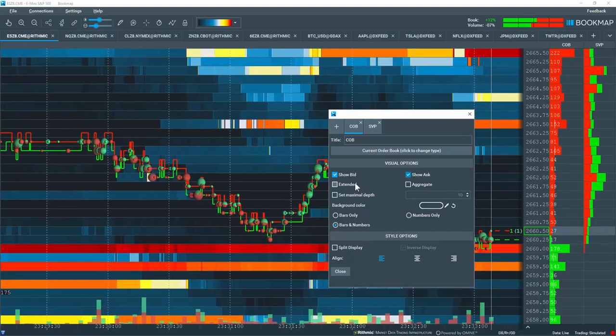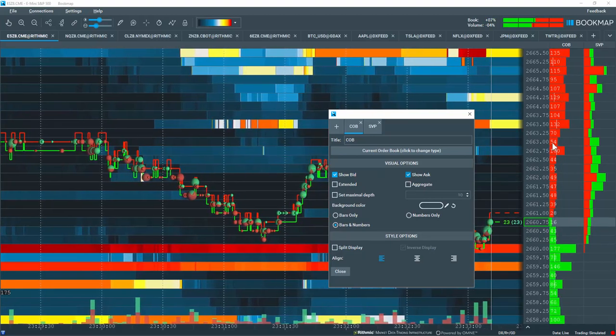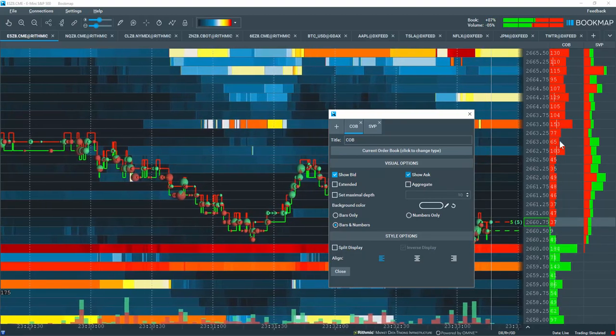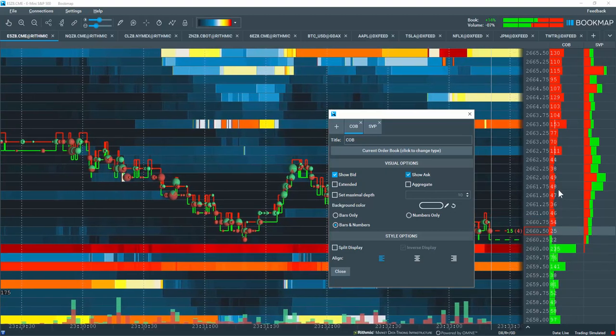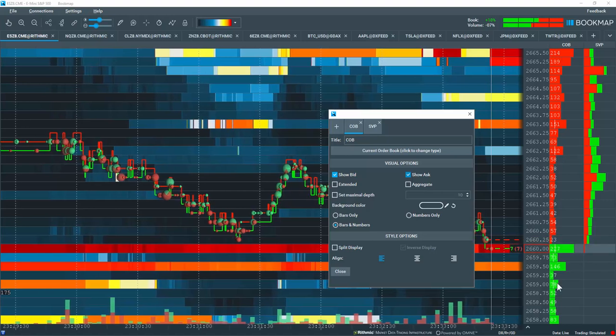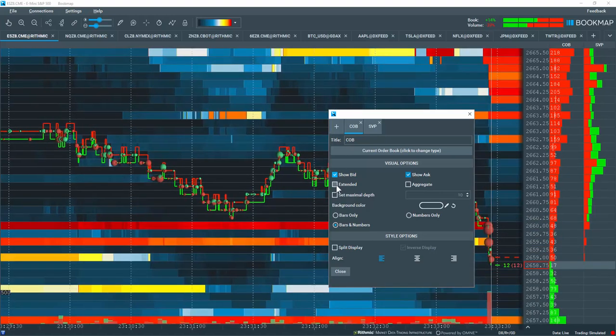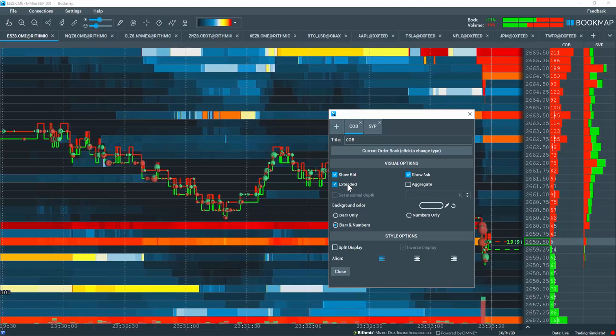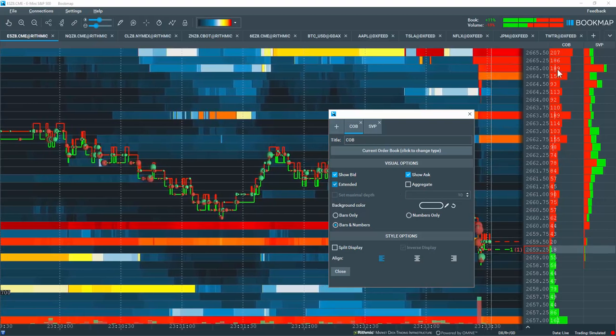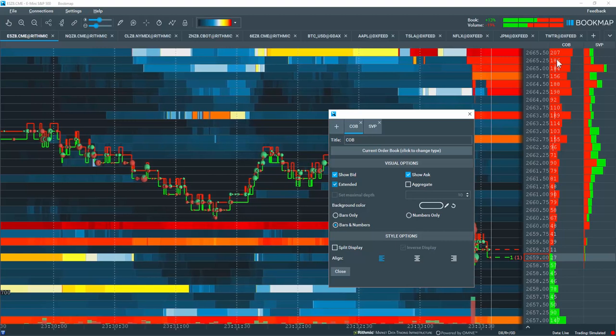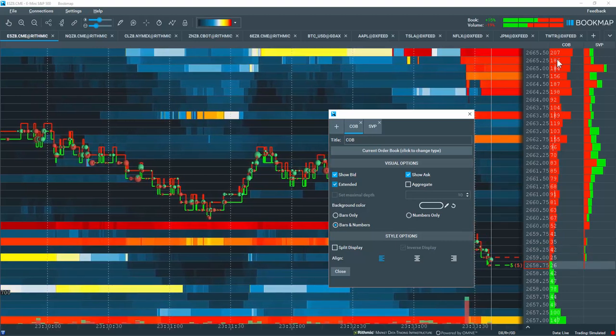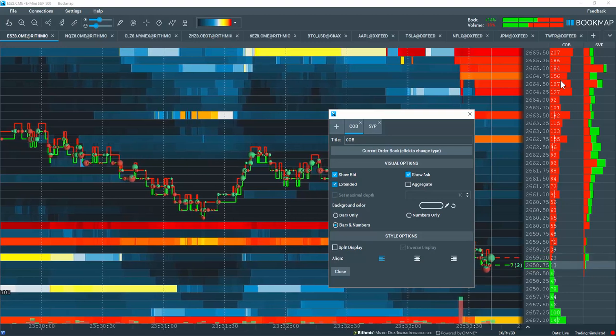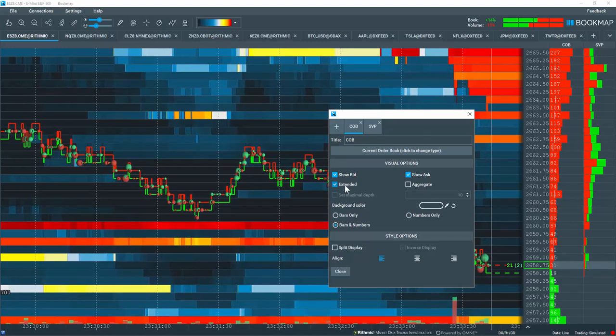You can also show the extended book. Now I have full depth of market here, so all levels here are live. However, if you have a limit order book, let's say with 10 levels live on the offer and 10 on the bid, and you select the box for extended book, what you're going to see is liquidity that's available above current price that is not live, it is historical. However, it will be displaying the liquidity that was previously available when it was live at that time.